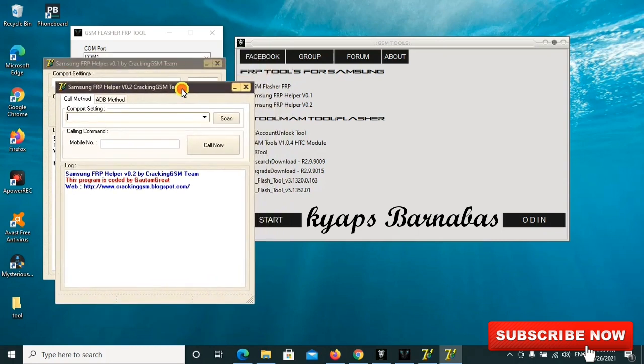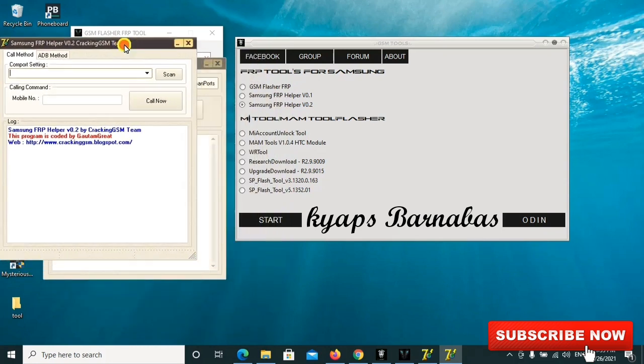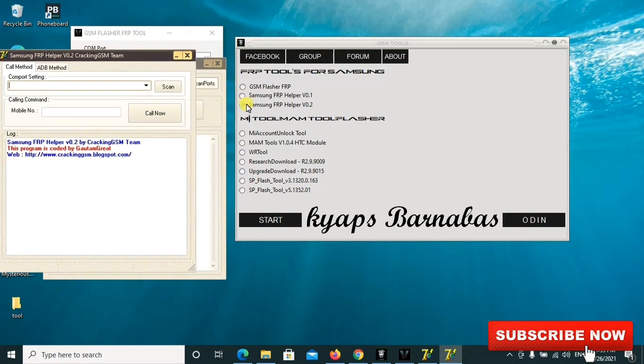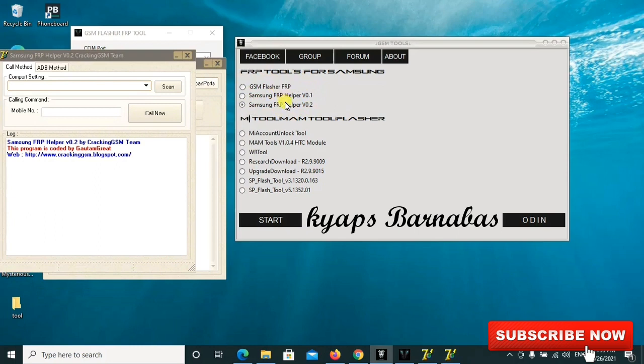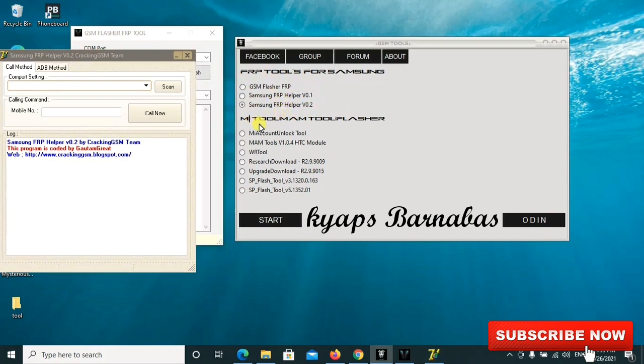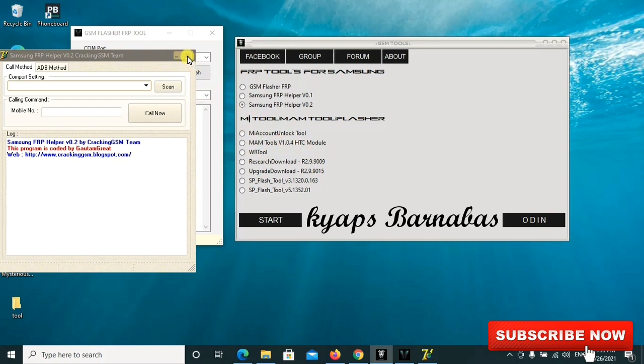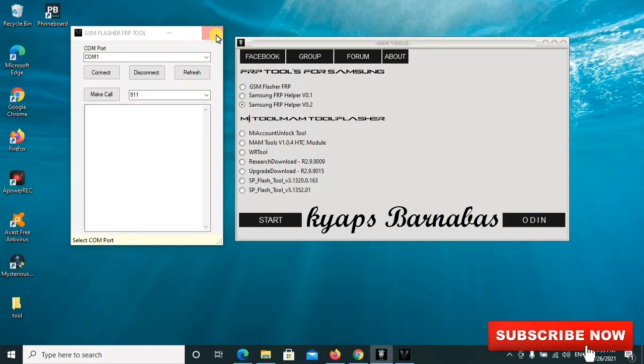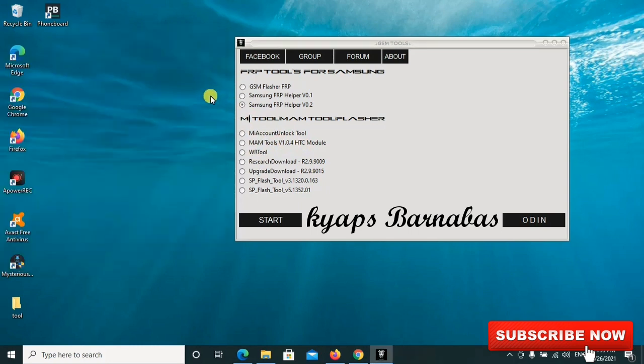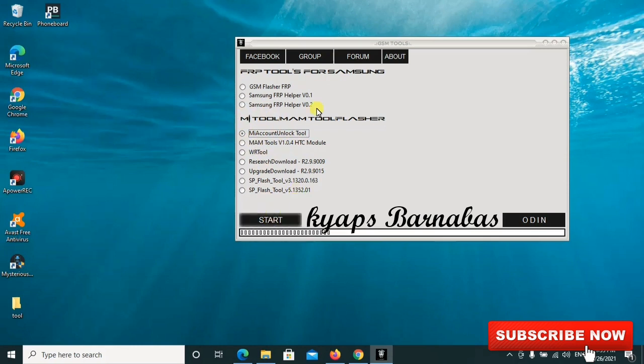These are some of the three tools for FRP for Samsung and other Android devices. Then also these are the Mama flasher tools. I'll sample you one by one very fast. When you click on start, it will go ahead to load and open it.